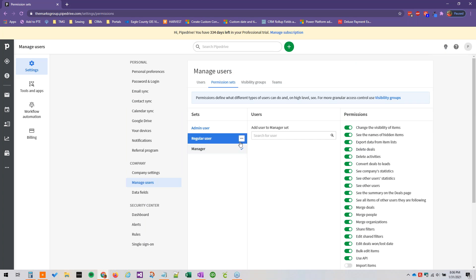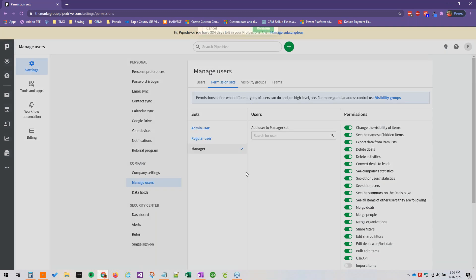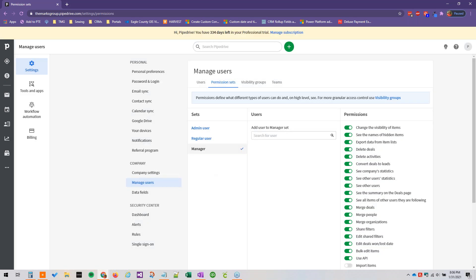And like I said, it's really easy to rename these permission sets if they don't really suit your organization. We can just click rename and you can rename them as needed.